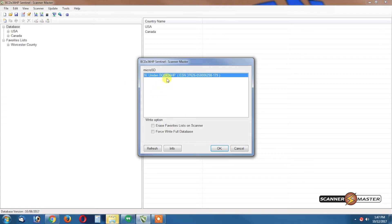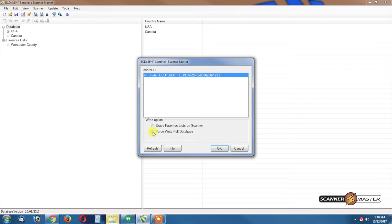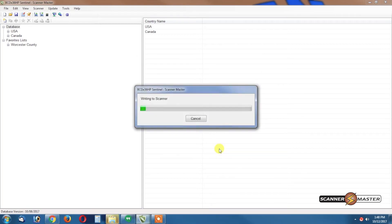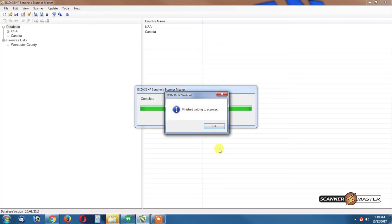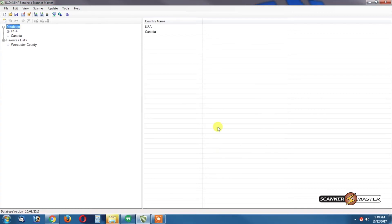And as we see here we have the 436 HP connected up to the computer. We will check off Force Write Full Database and then we will hit OK. You can click OK.